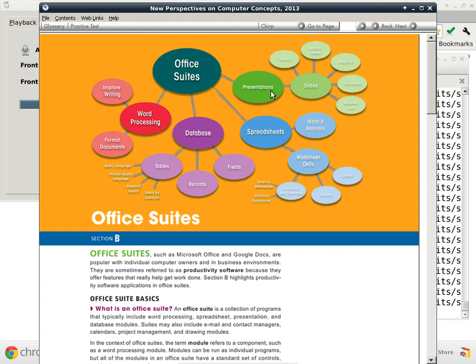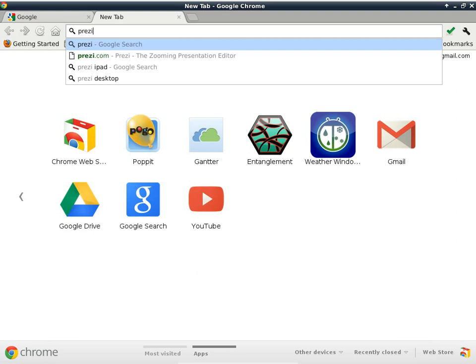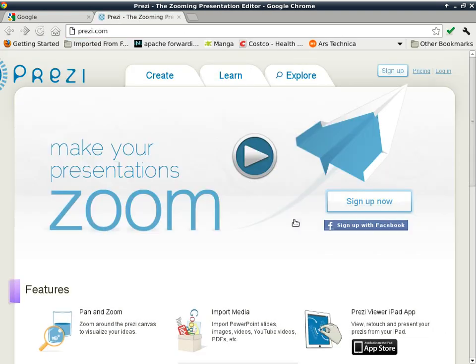I personally don't like to use presentation software because it relies on installed software to replay the content. There are people now moving to web-based presentation software, and one is called Prezi — Prezi.com. This is an online resource, kind of like Google Documents, but specialized in making presentations with very interesting animations and transitions between screens.